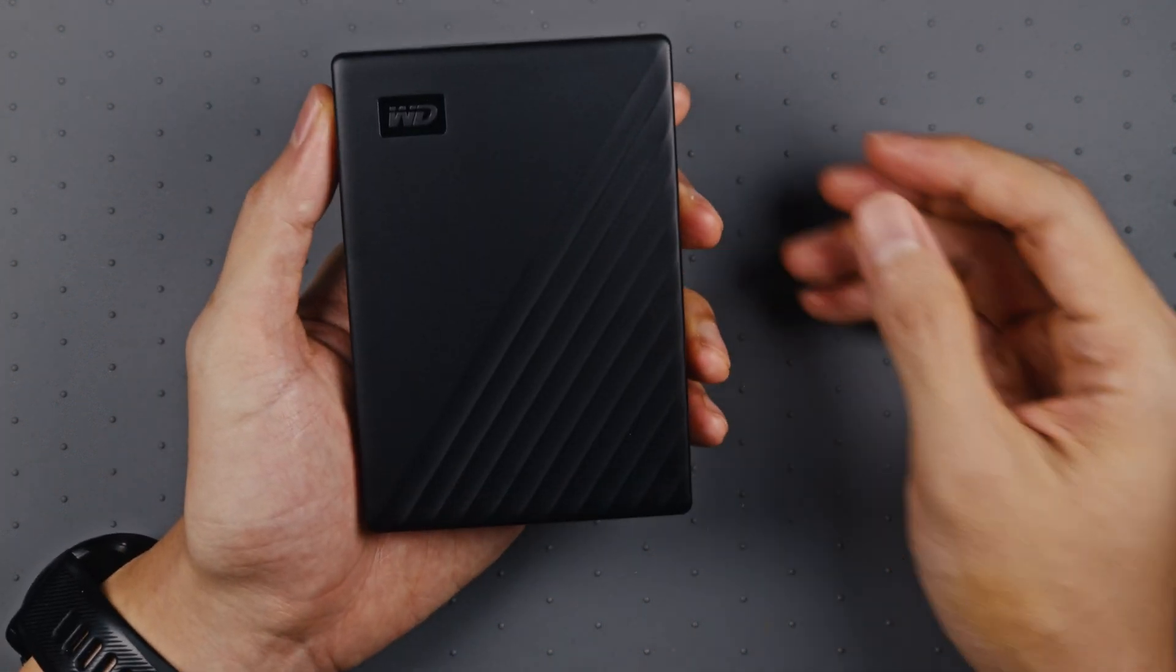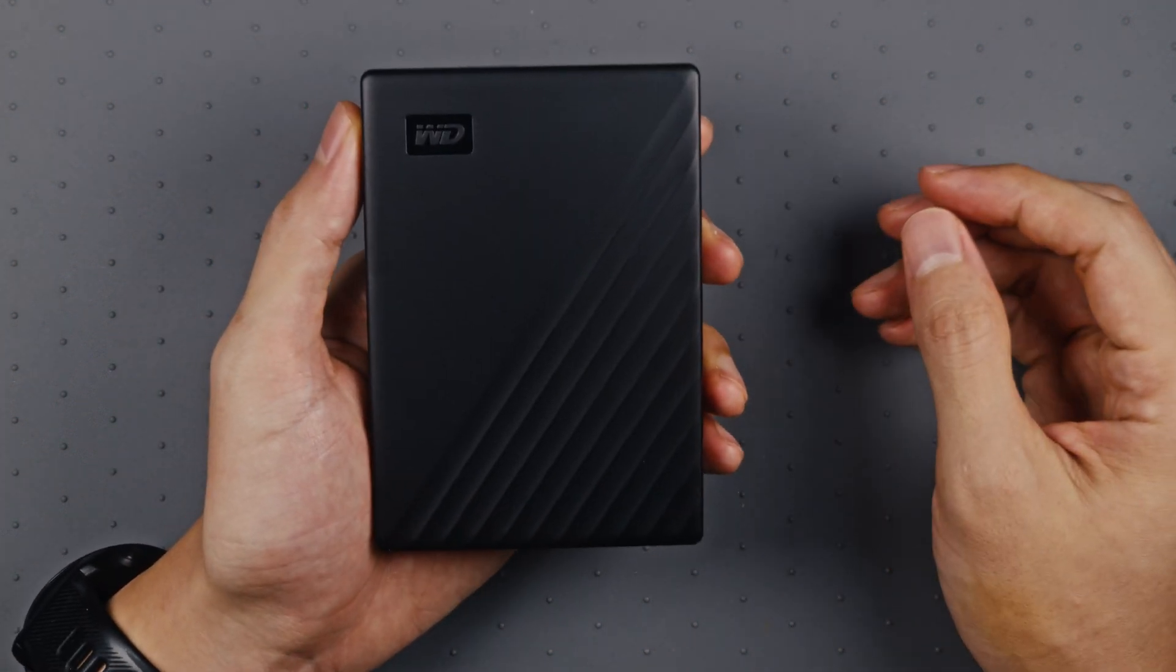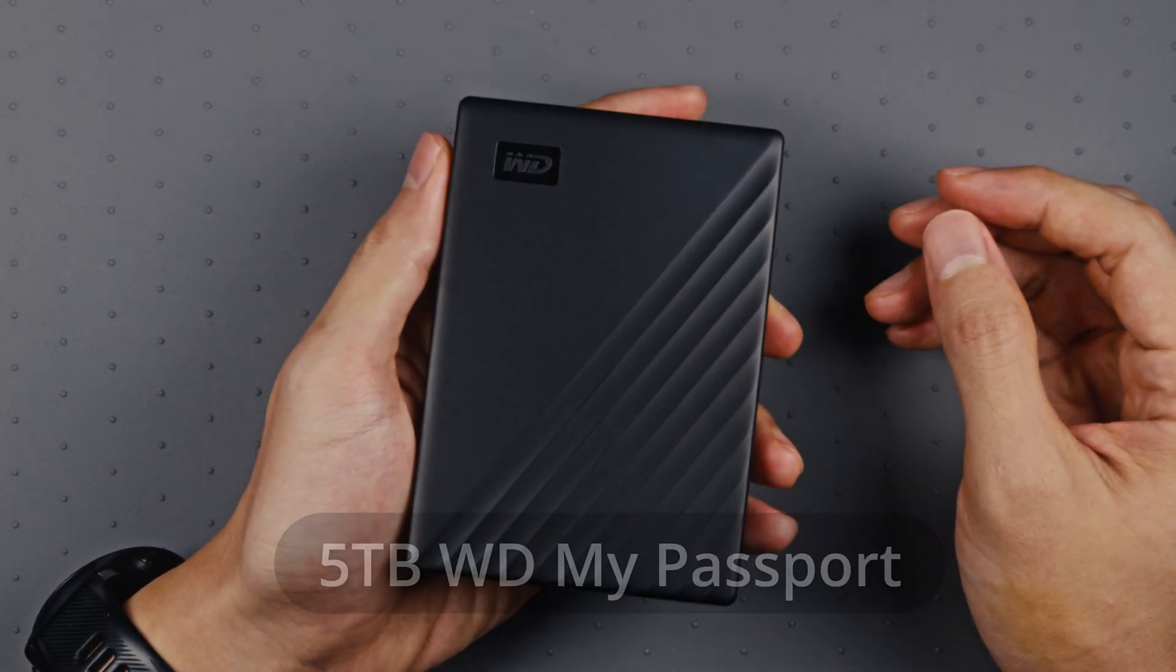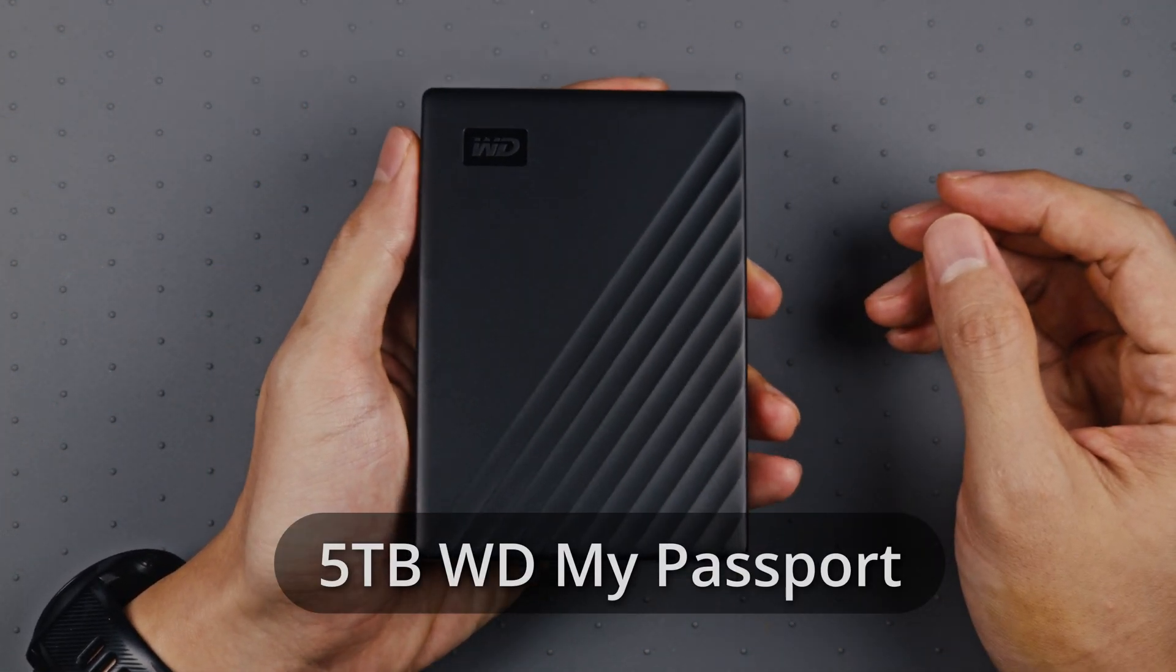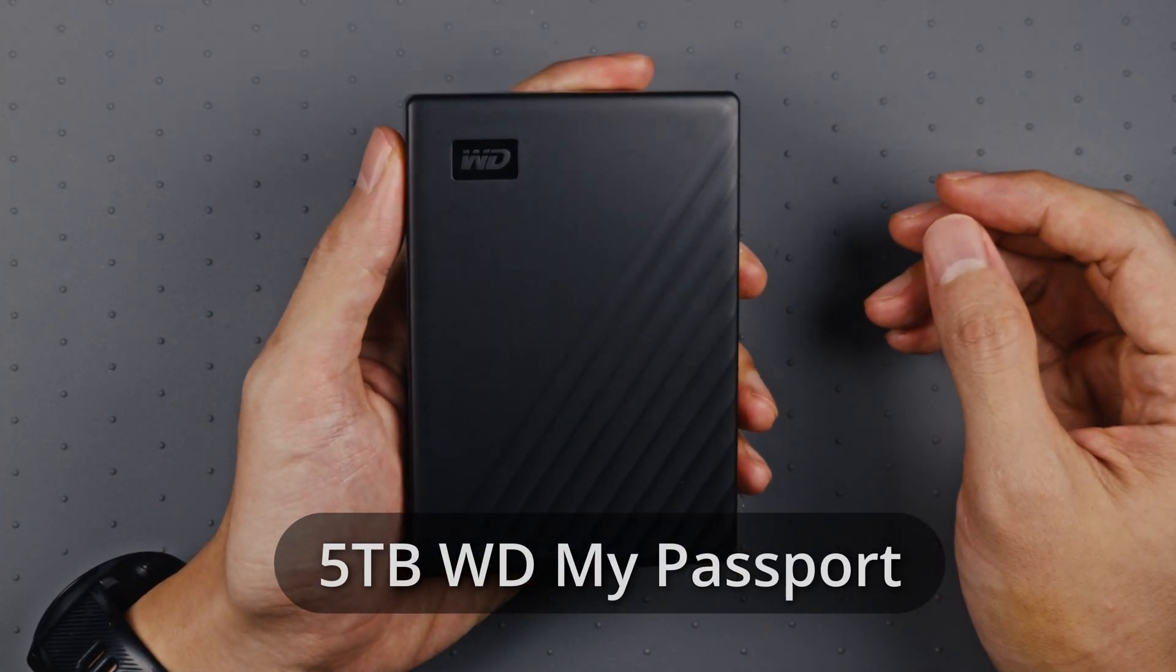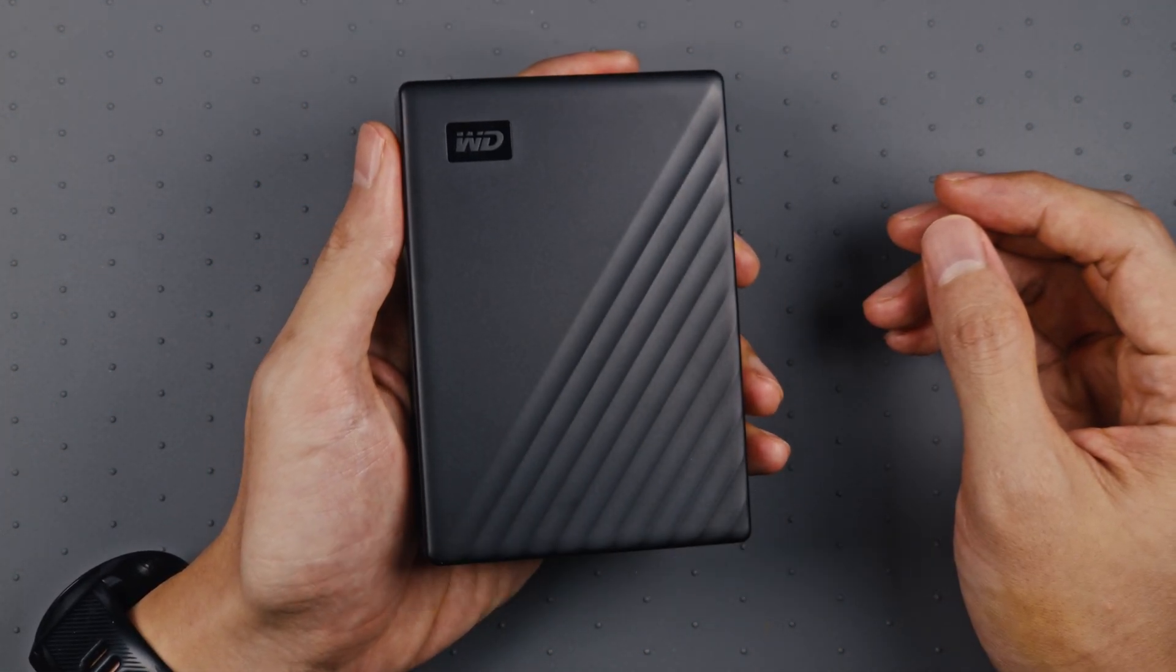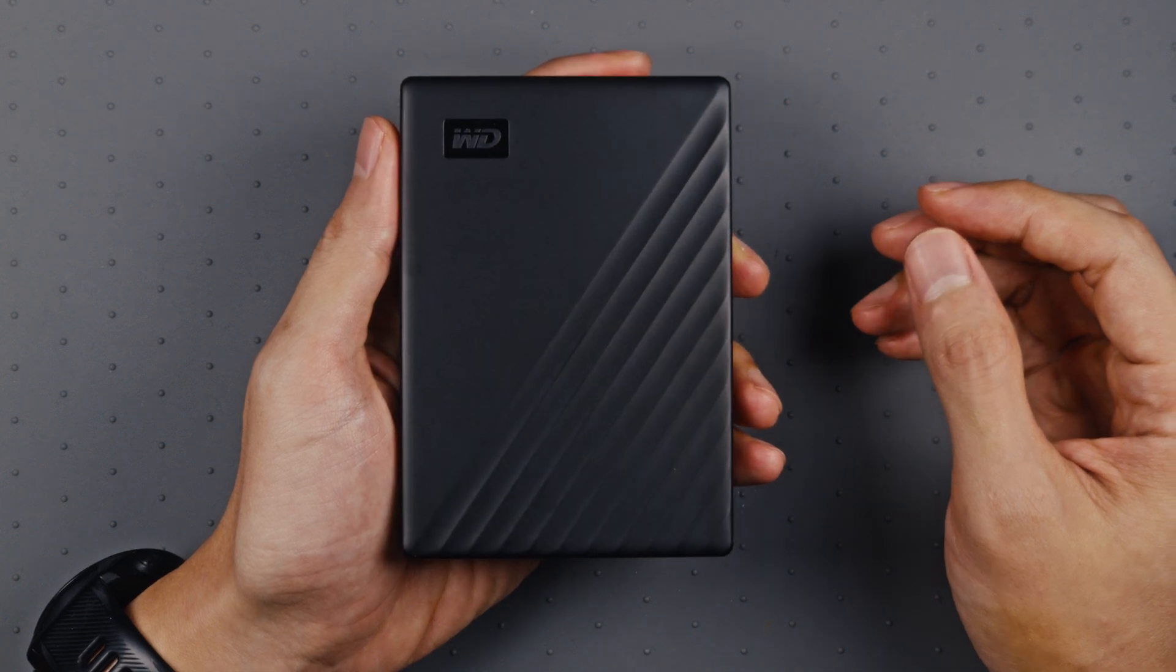If you really need terabytes of storage, get yourself a portable hard drive. I use a 5TB Western Digital portable hard drive to store my huge video files while traveling.